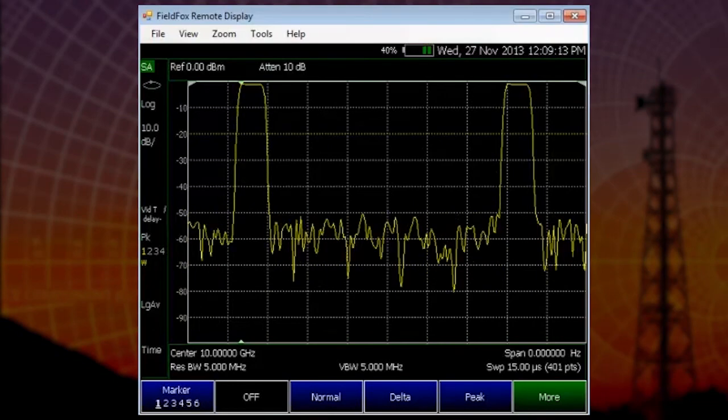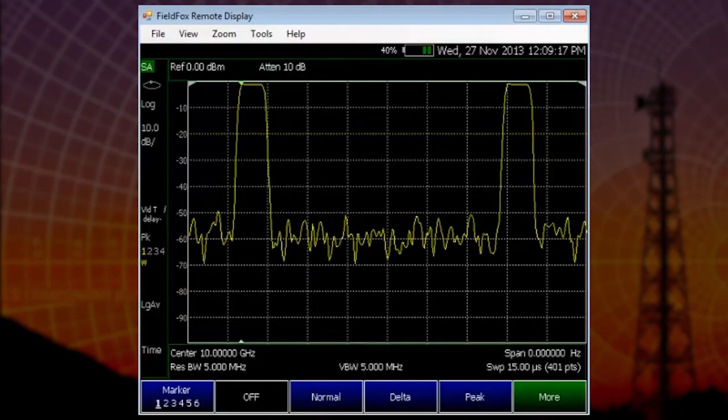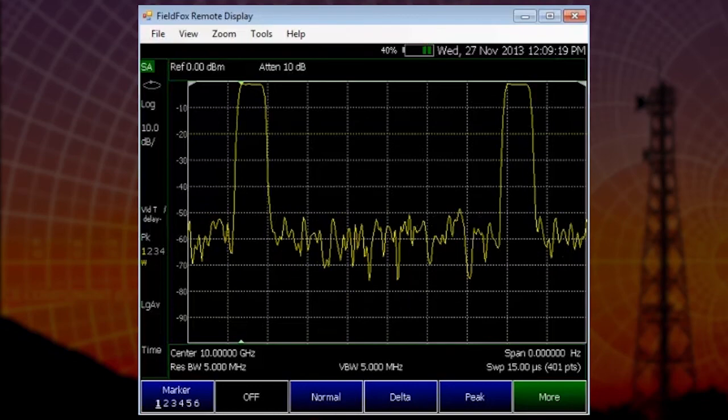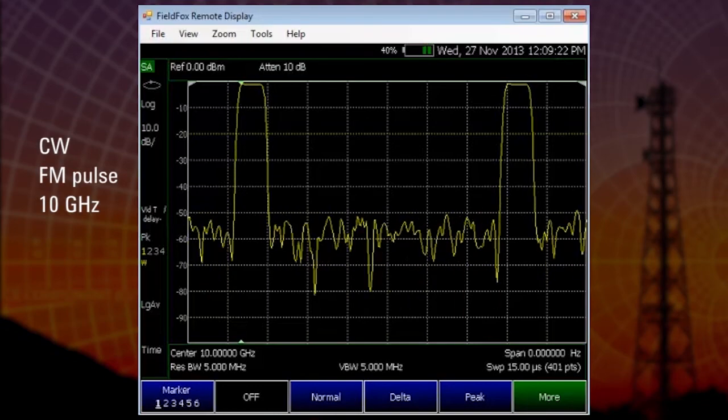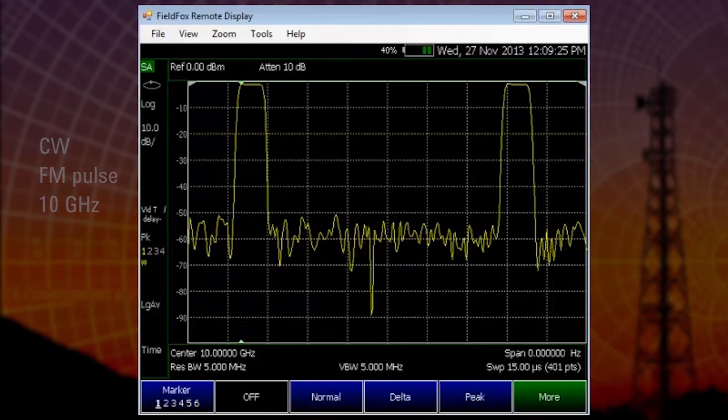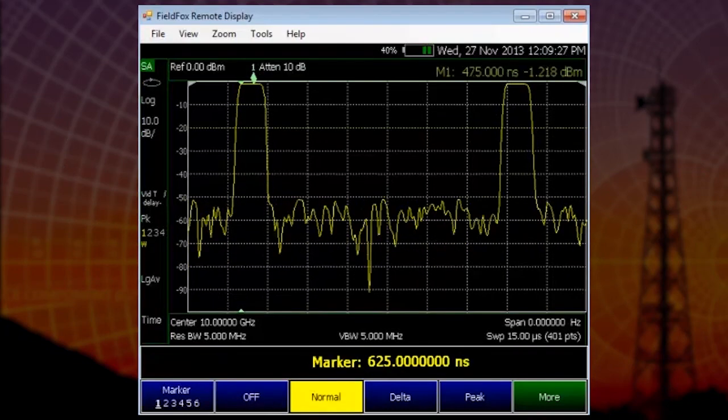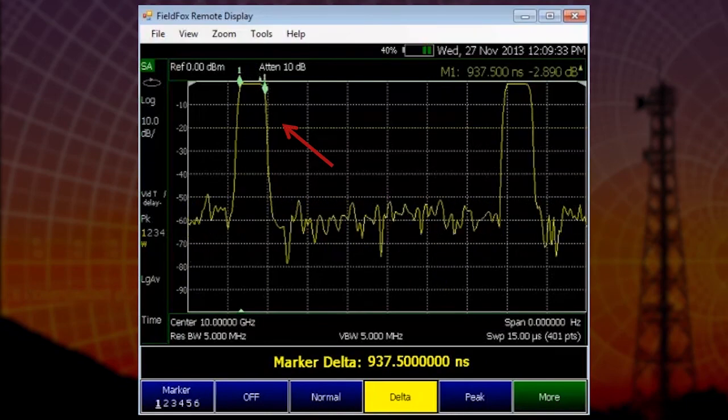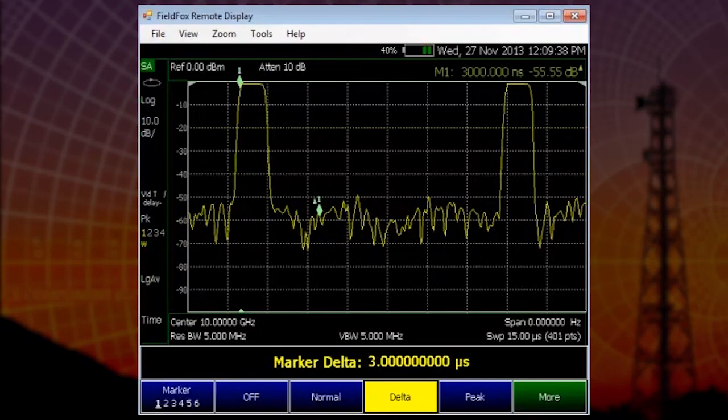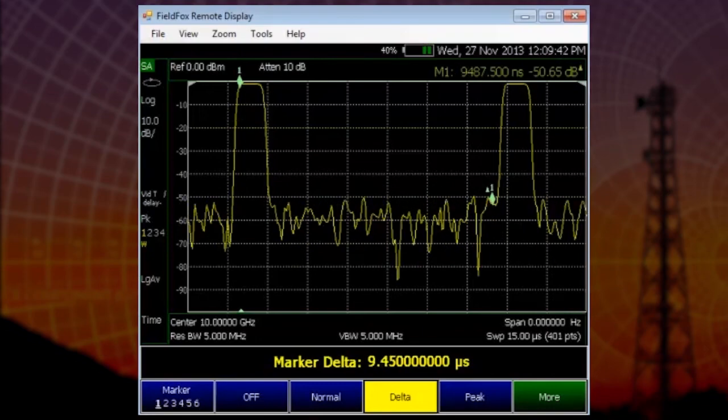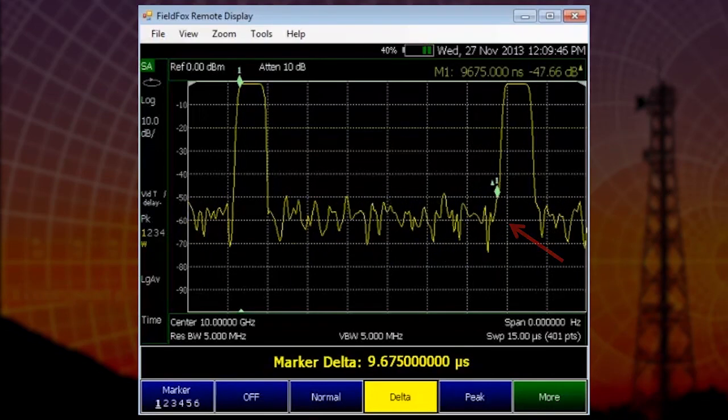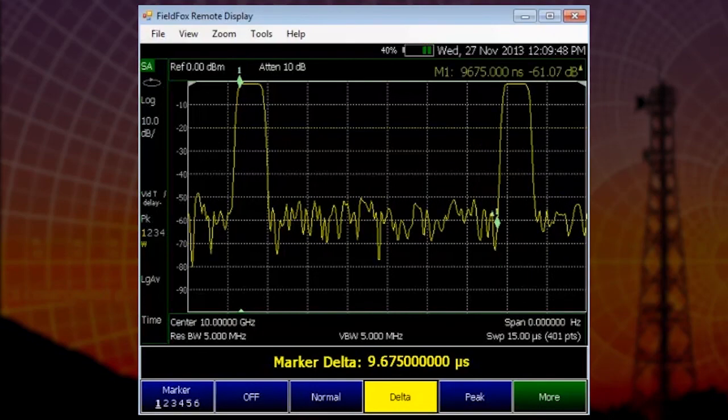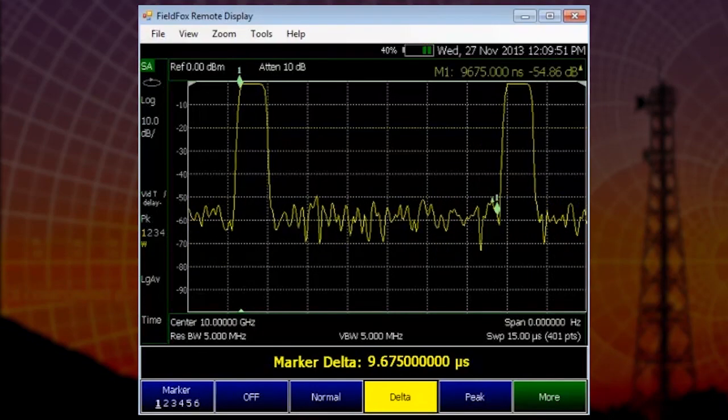Our first example is of a military air defense radar system. We've created a simple CWFM pulse at the frequency of 10 gigahertz. We can very quickly characterize this with our markers so we can see that we've got a pulse width of about 1 microsecond and then we've got a pulse repetition interval of 10 microseconds. What I'd like to show you now is how we can make these same measurements using the peak power sensor.